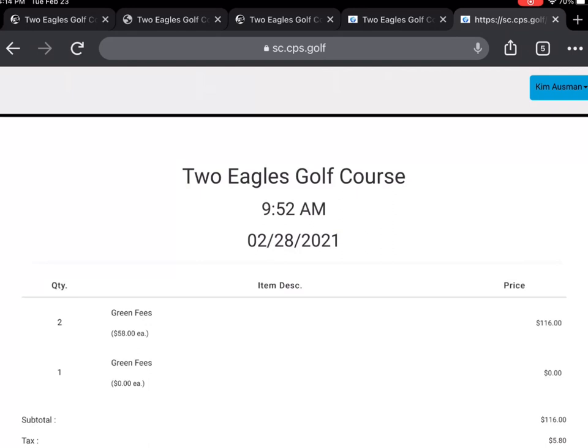Congratulations, you have made your first tee time. Please contact us in the Pro Shop if you have any questions.